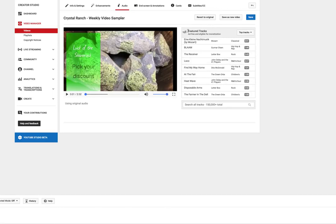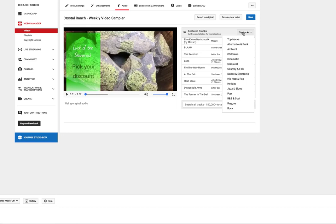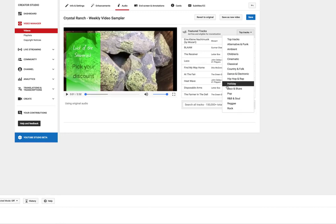There's a few steps that need to happen. So one of them is you need to come over here to the right where you see it says featured tracks. Now this is all music by the way that you can use in any of your videos. YouTube provides that to you for free so you can replace audio tracks with whatever you see here.